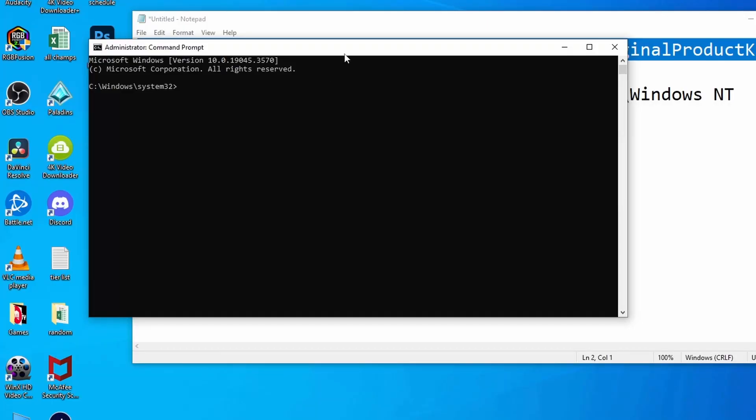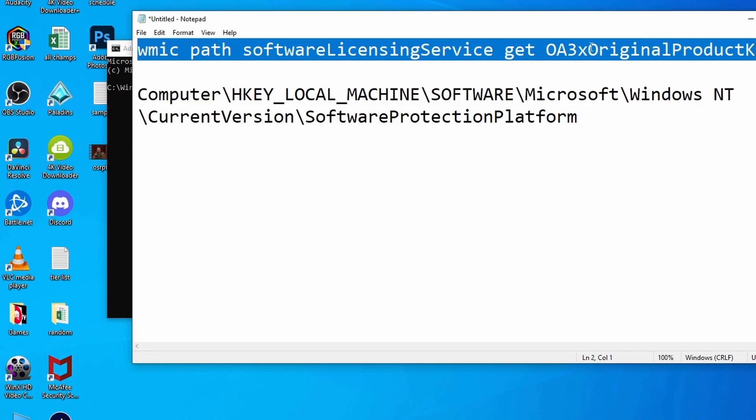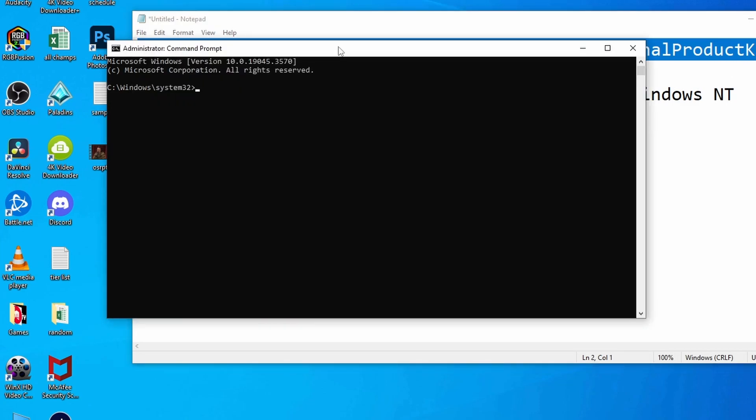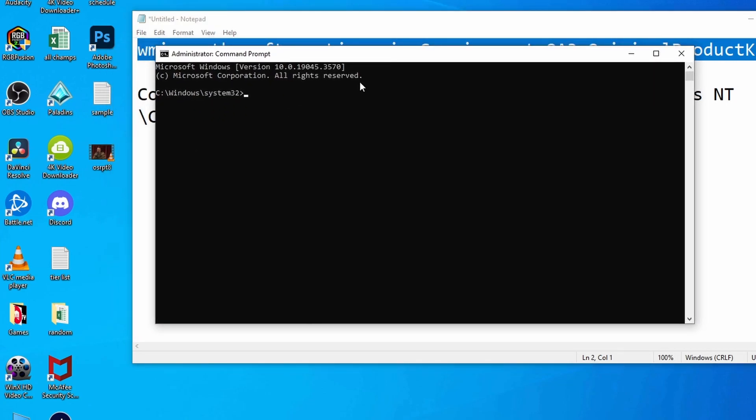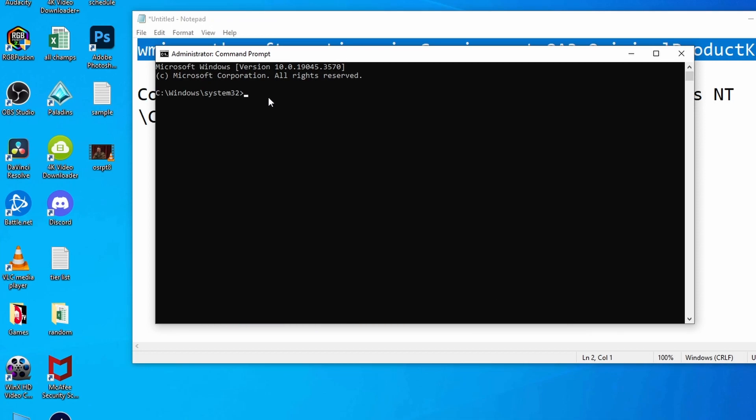Once CMD opens up, the path should be C Windows System32. I'm going to copy this command and paste it here. Don't worry, I've already uploaded this command in the description, so you should be able to use it easily.